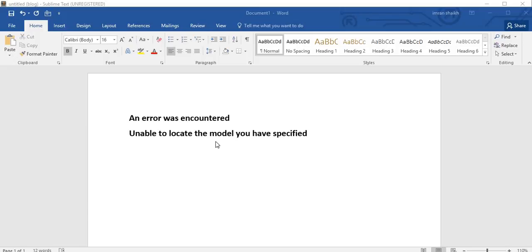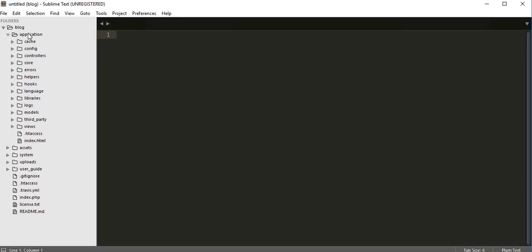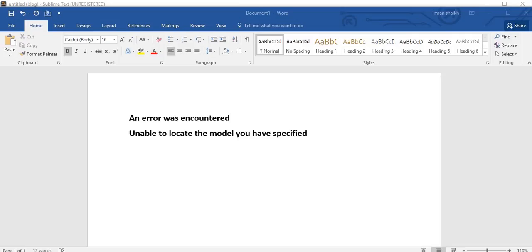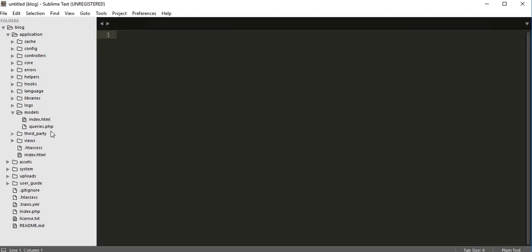You might be thinking you have done everything correctly, and you will search the internet and get a list of suggestions. The solution for this error is related to file naming conventions. Inside your CodeIgniter application folder, you have three important folders: controllers, models, and views. This error is related to your models. Whenever you see this kind of error, the first thing to check is how you are naming your model files.